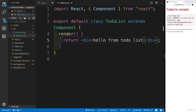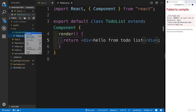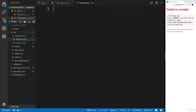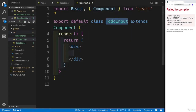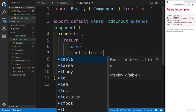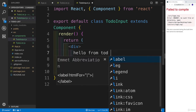Let's also create another component which is going to be ToDoInput, where we're going to be putting the inputs. There's going to be a new file — ToDoInput is going to be the name of the file. Again I'm going to create a class-based component and say 'hello from ToDoInput'.